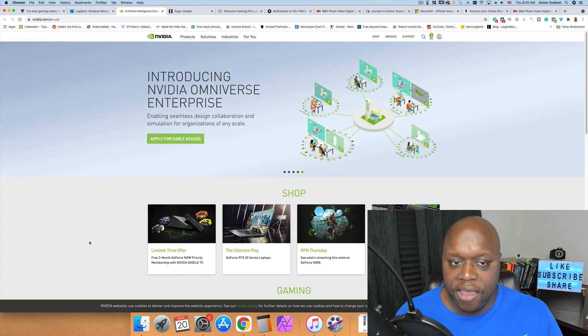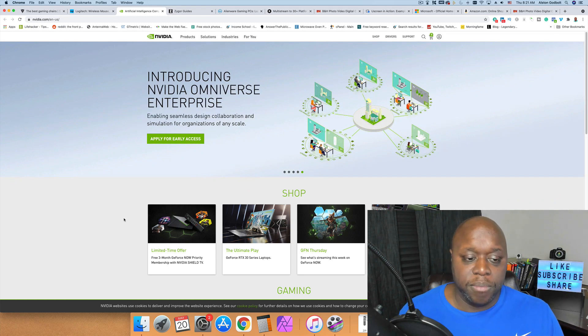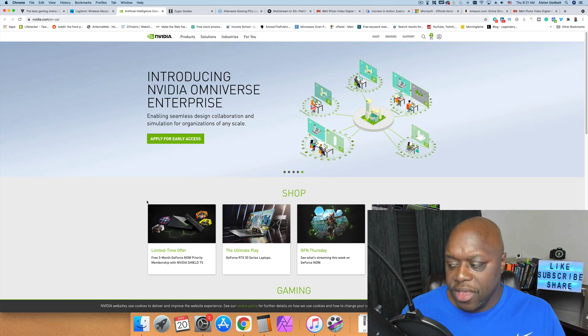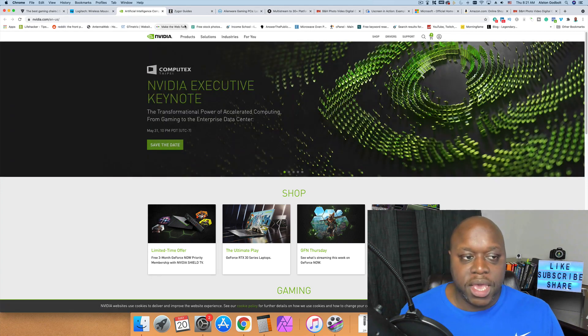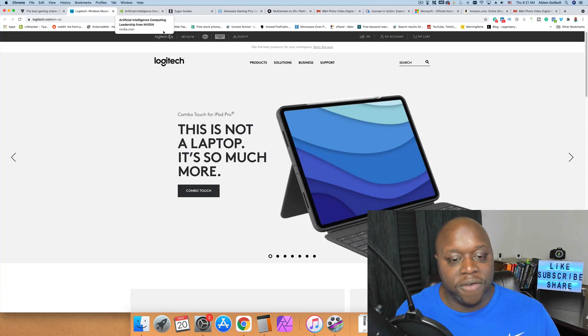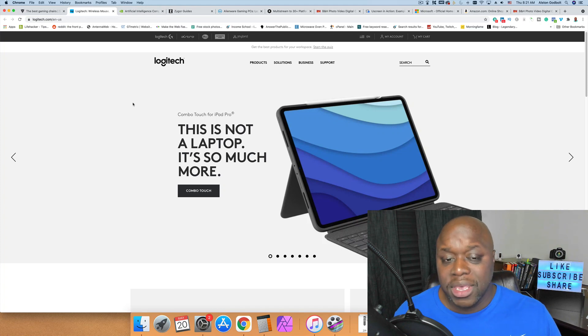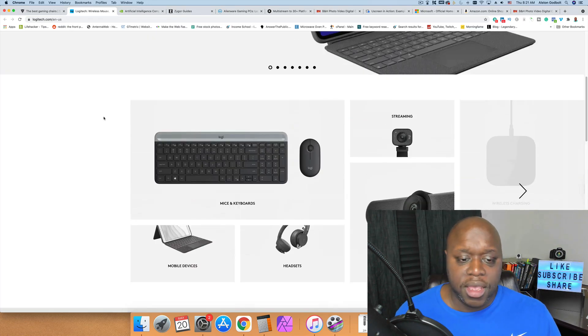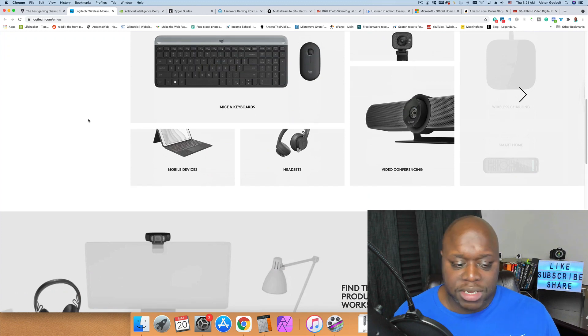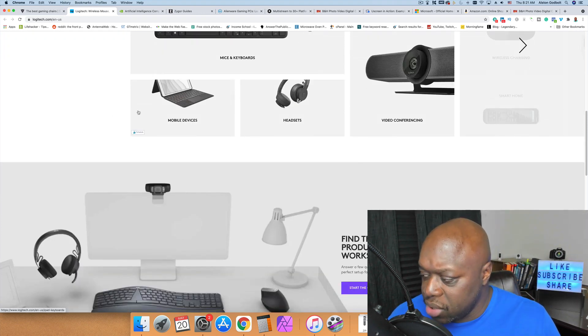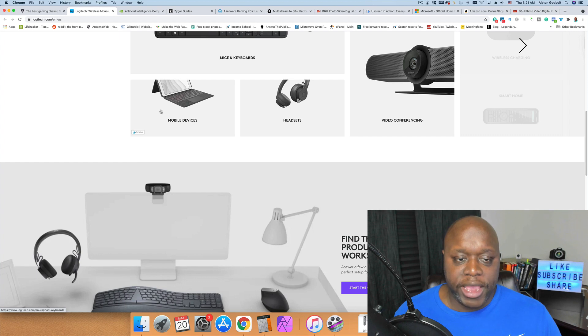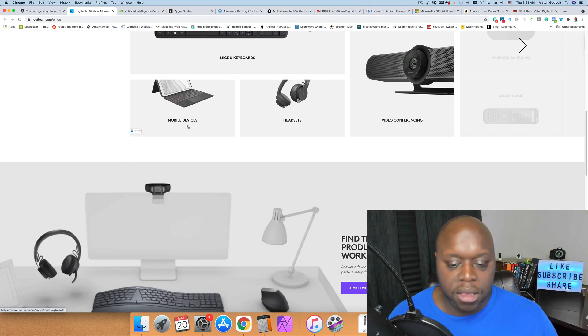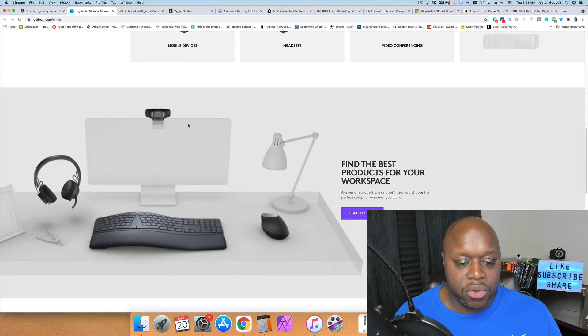After Nvidia we have Logitech. Logitech surprisingly has their own affiliate program. With Logitech they have mostly PC components. As you can see here, if we scroll down they have keyboards and webcams and headsets, but it can be a good opportunity to make some passive income because they actually offer a 10 percent commission and a 30-day cookie window.